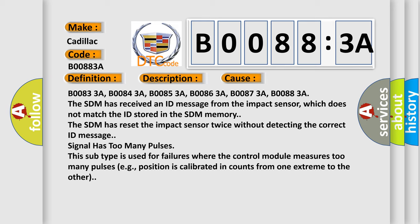The SDM has received an ID message from the impact sensor which does not match the ID stored in the SDM memory. The SDM has reset the impact sensor twice without detecting the correct ID message. Signal has too many pulses. This subtype is used for failures where the control module measures too many pulses.